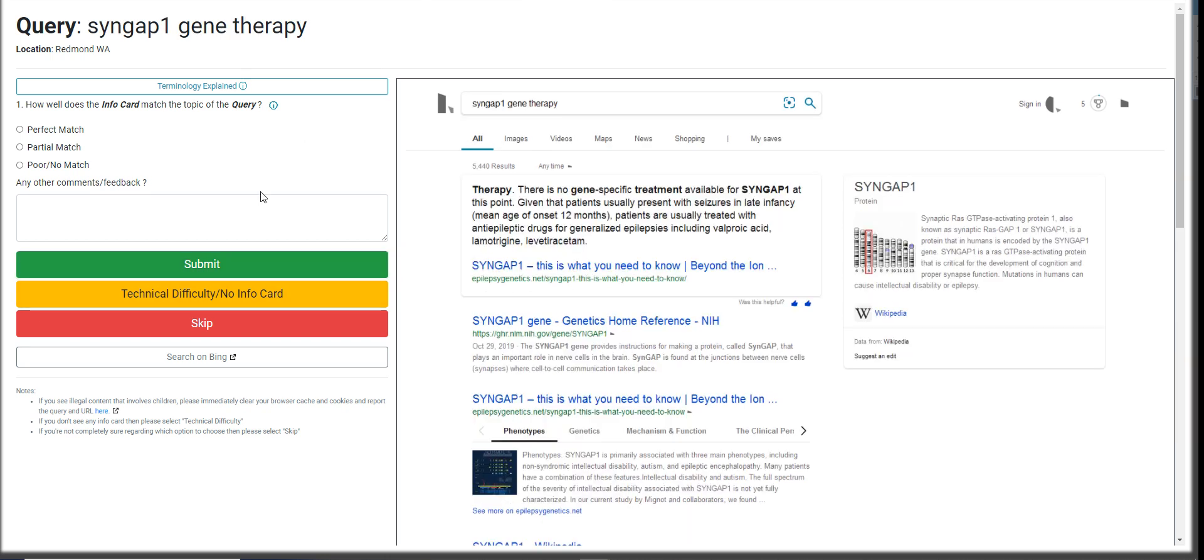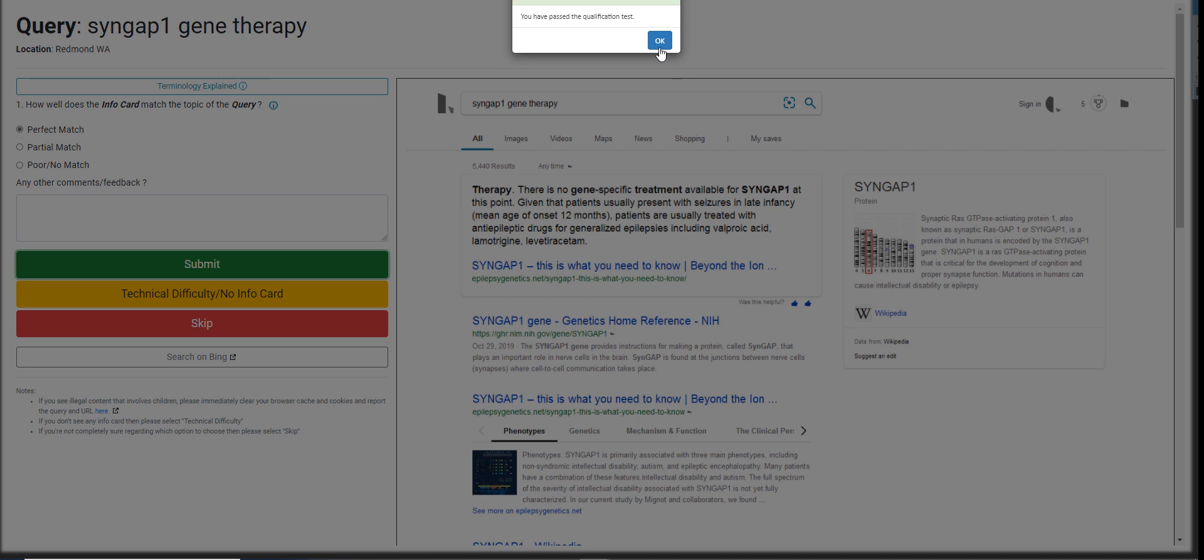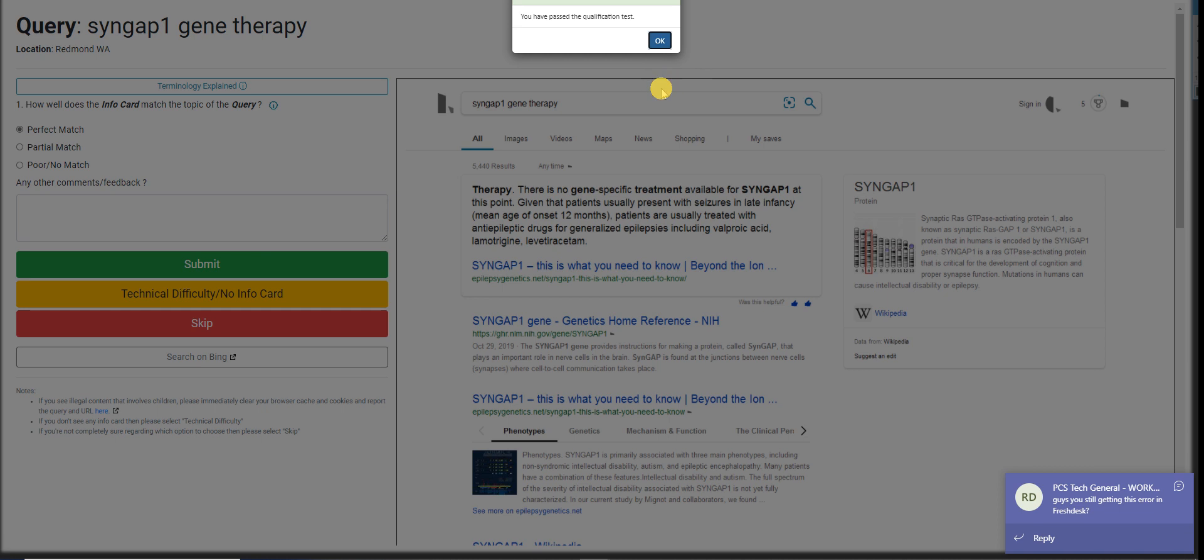Syngap 1 Genotherapy. It's a perfect match for me. Yep. We pass it. So, we did two qualifications. The first one, we missed it. But the second one, we pass it.